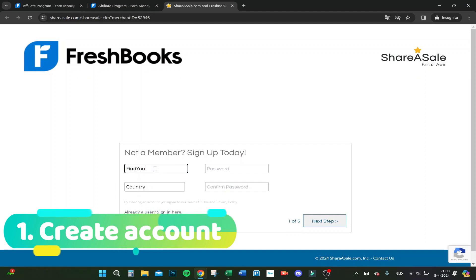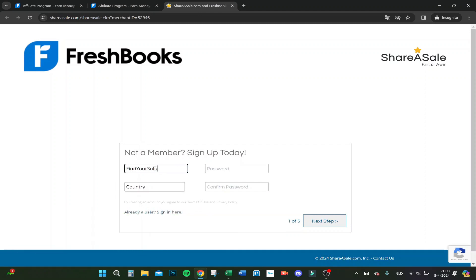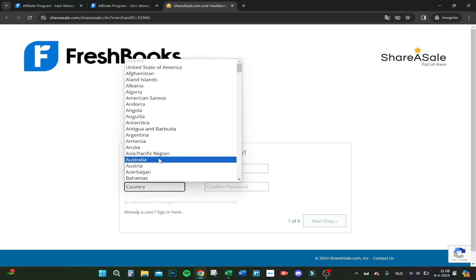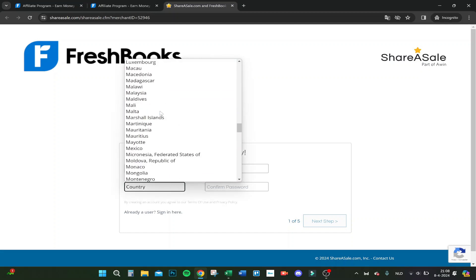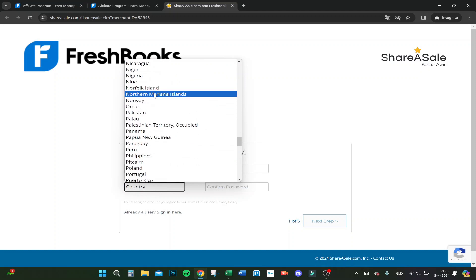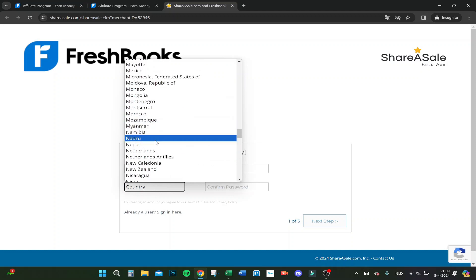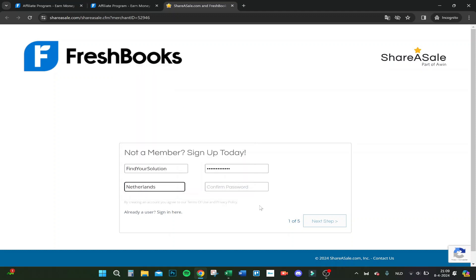For now I choose this one, create a password. Country - I'm from the Netherlands, so let's choose Netherlands right here. Here we go, and let's verify.